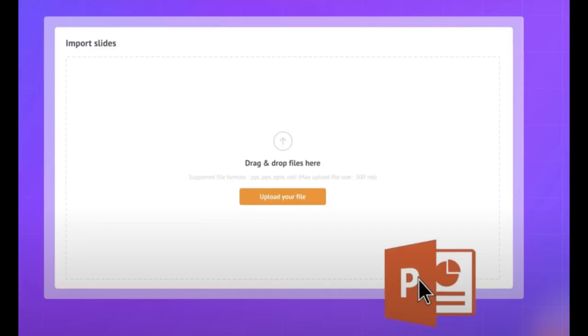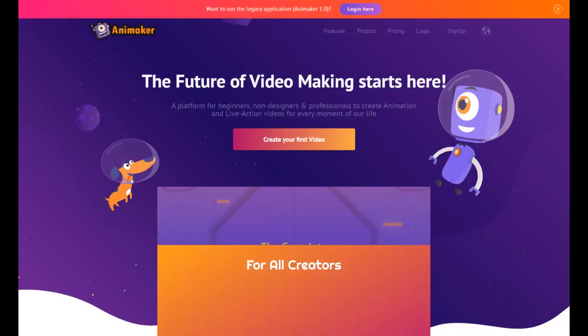With Animaker 3.0, we've taken the biggest leap ever and reinvented Animaker yet again. We're introducing 20-plus new features and 250-plus major and minor updates in the app that are truly revolutionary. All of these were developed by our team in spite of the pandemic hitting us head-on.